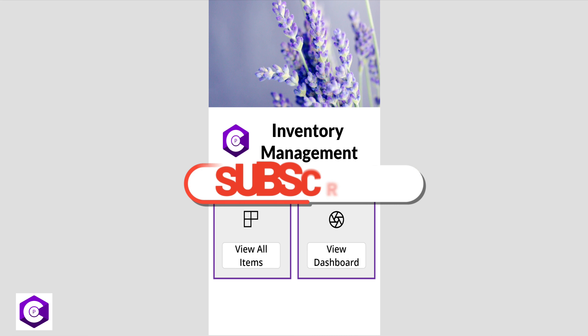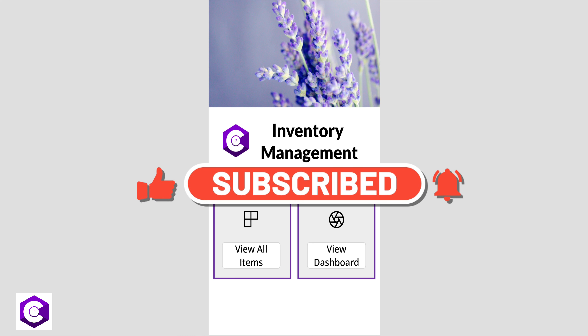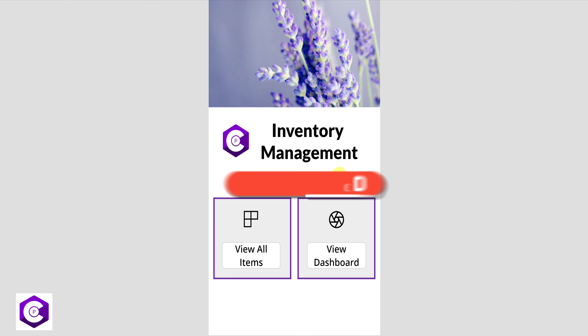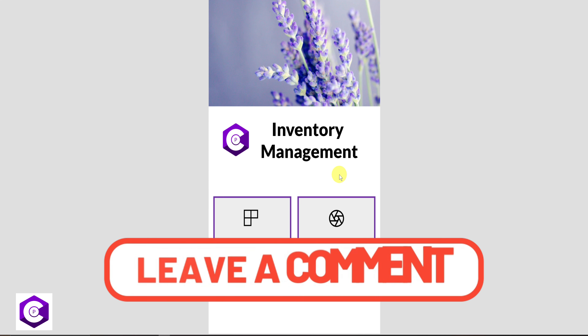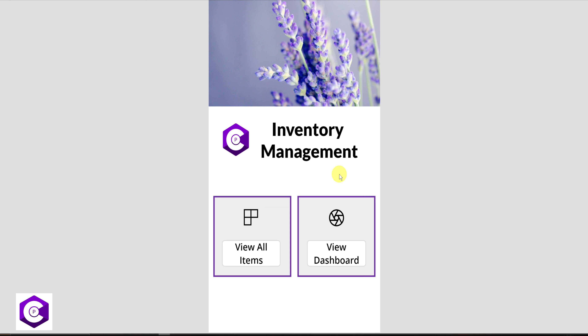If you found this video helpful, please click Subscribe and the Like button, and also the bell notifications icon for instant notifications—I make these helpful videos every week. Please comment with any questions or app ideas, and the one with the most votes we'll try to build. Thanks for watching, have a great day!